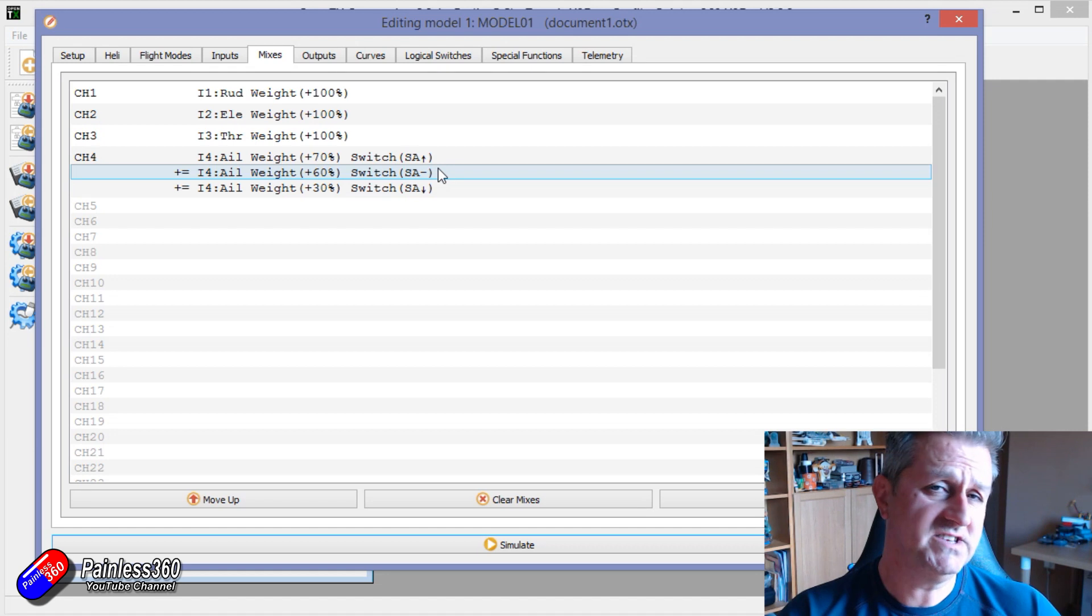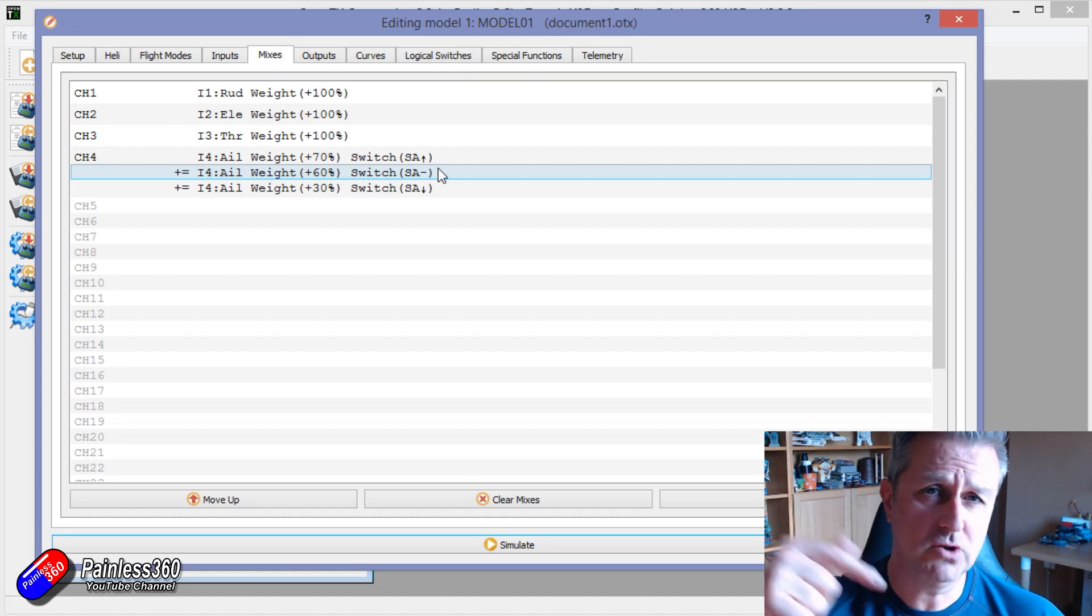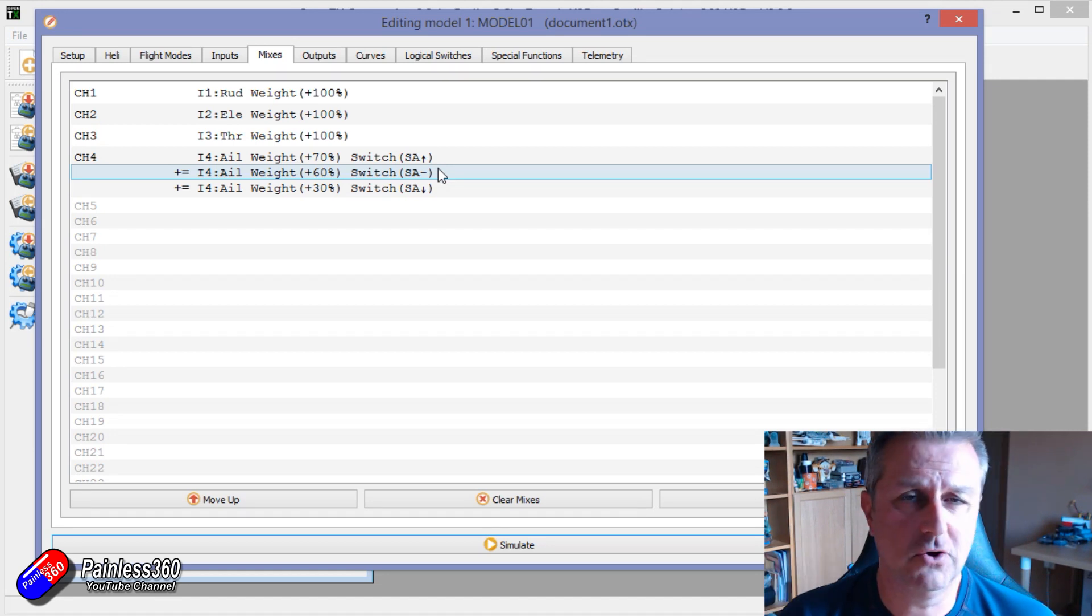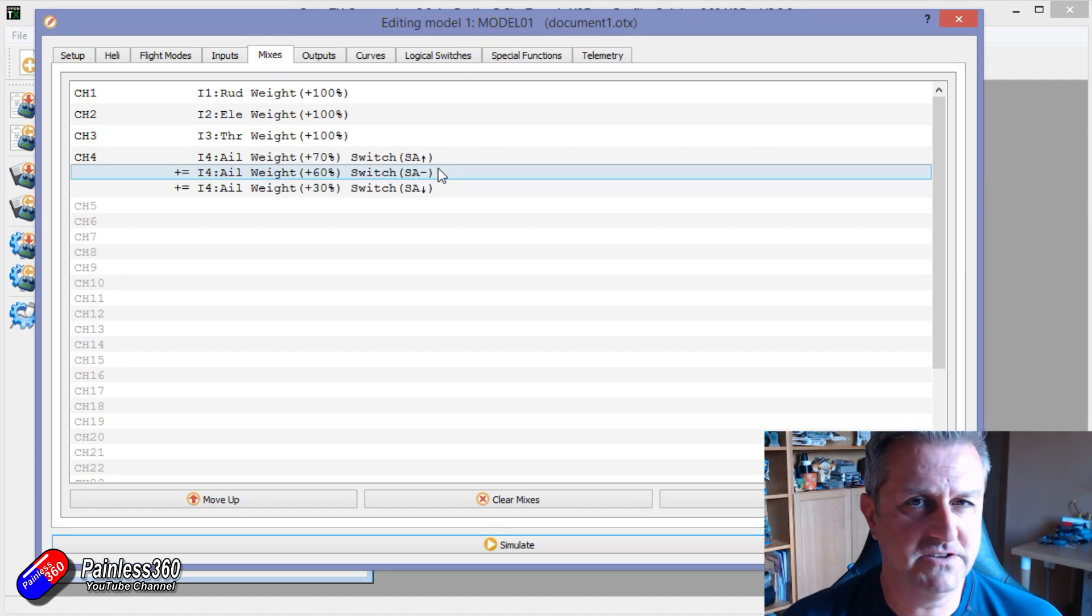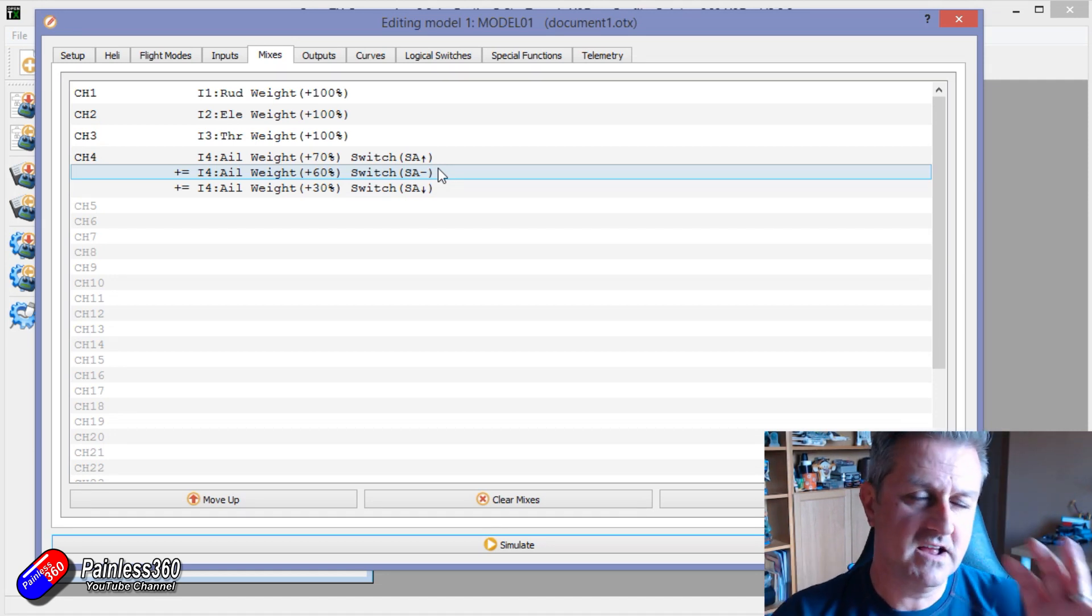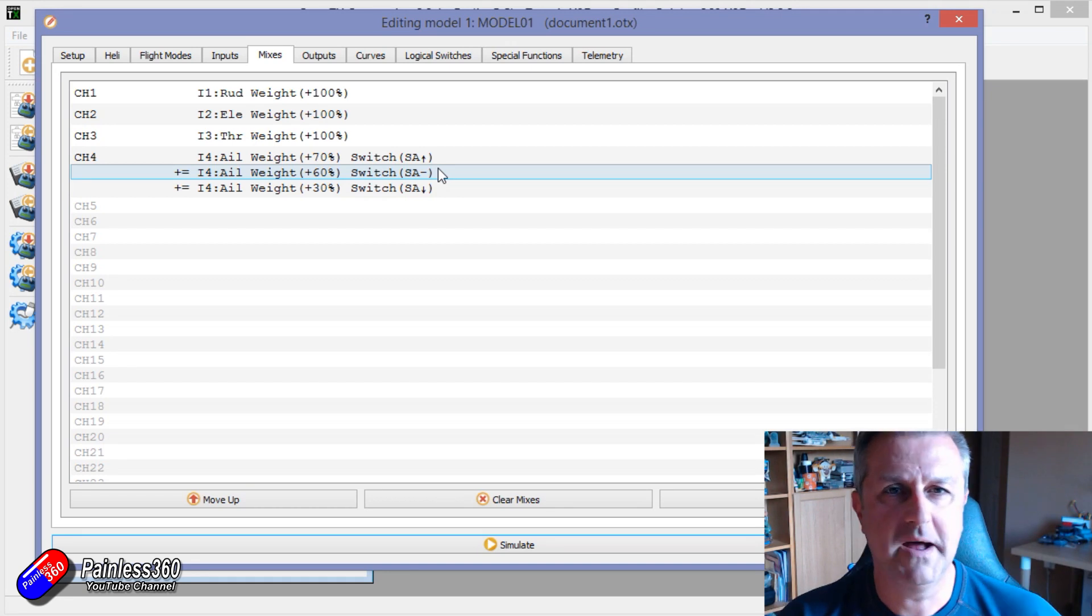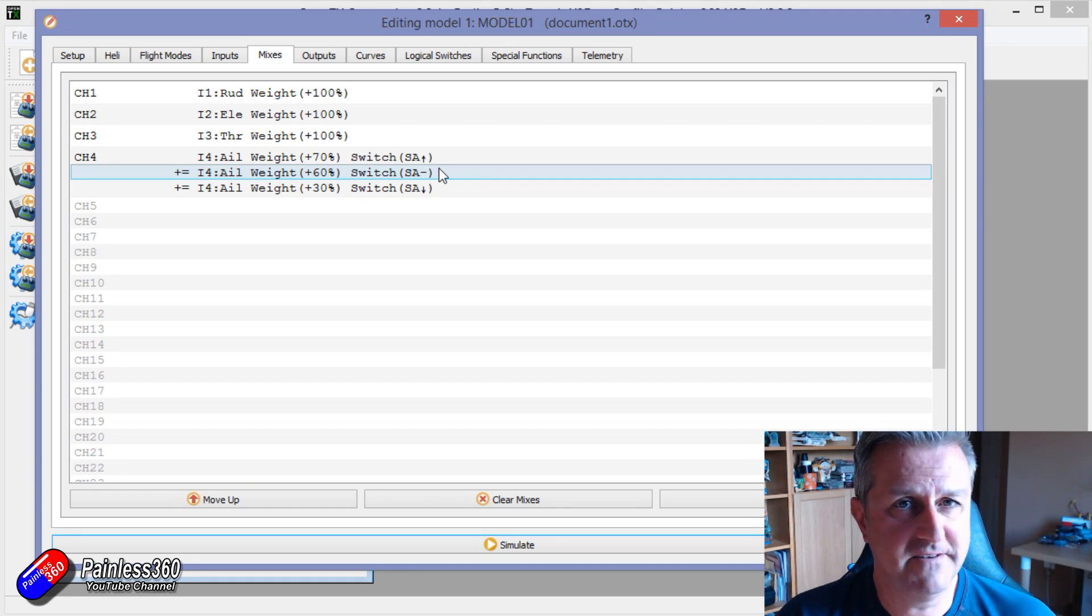So again, if you're interested in OpenTX, go check out the mixing school. There are lots and lots of videos like this that teach you all about the basics and all about the advanced stuff later on too.